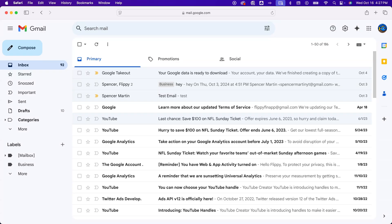How do you free up space in Gmail? If you want to free up storage space in Gmail or you're running out of space, you need to search for emails that have large attachments and then delete them.